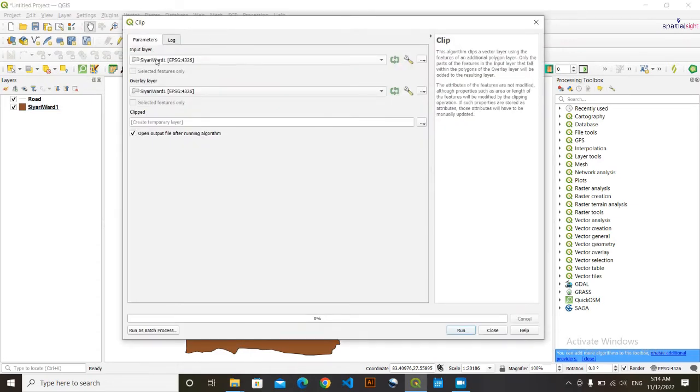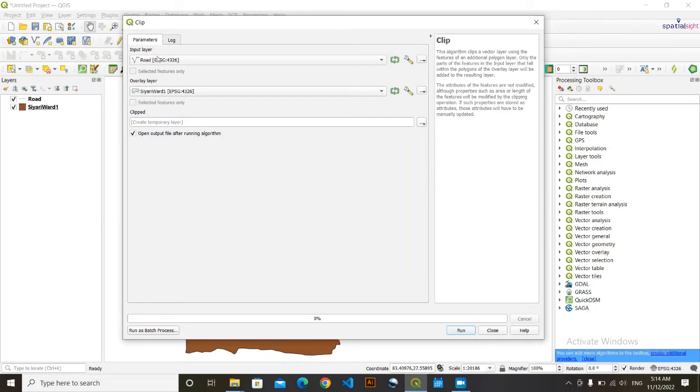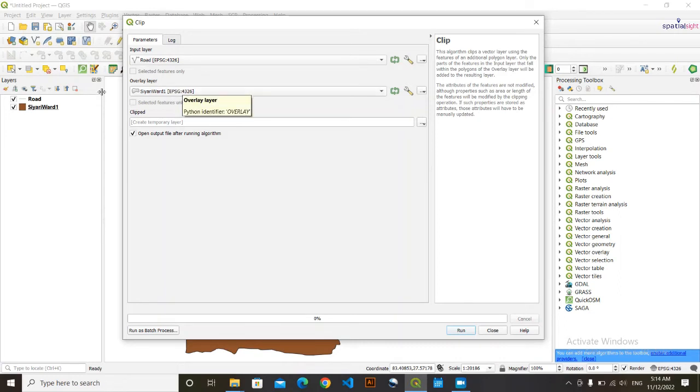So in input layer, I will keep Road because I want to clip the road. And the layer that will overlay the road will be CRD Ward 1, which by default has come here. And you need to make sure...